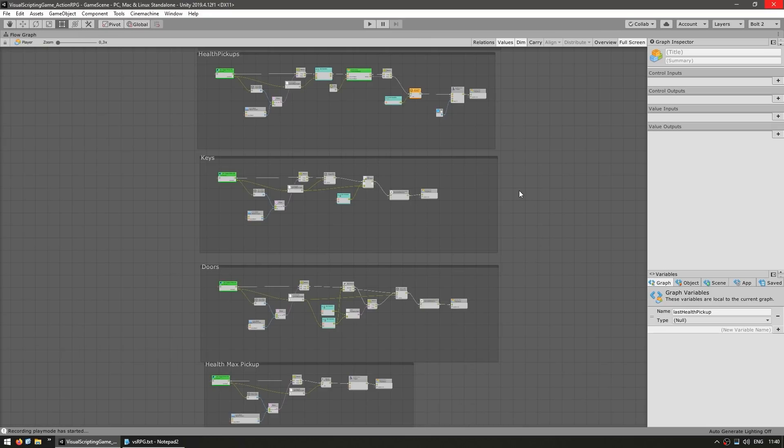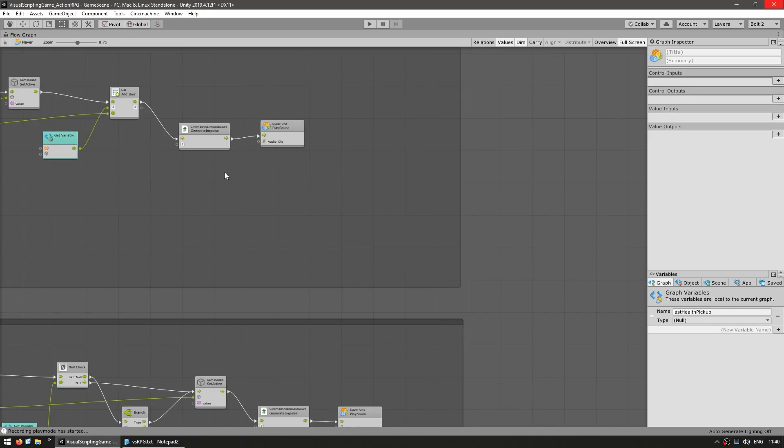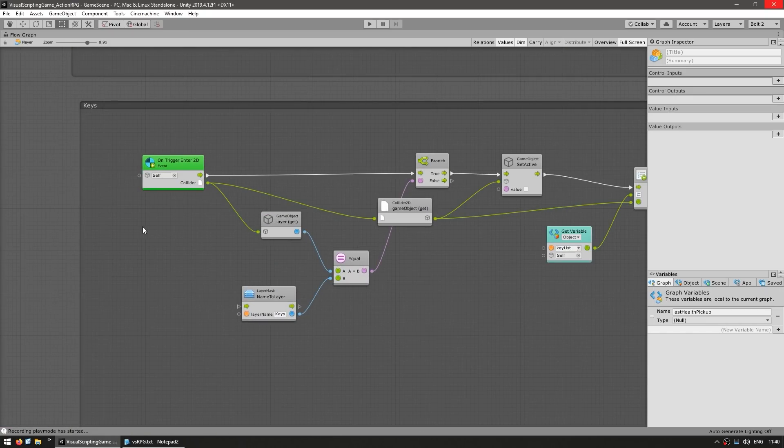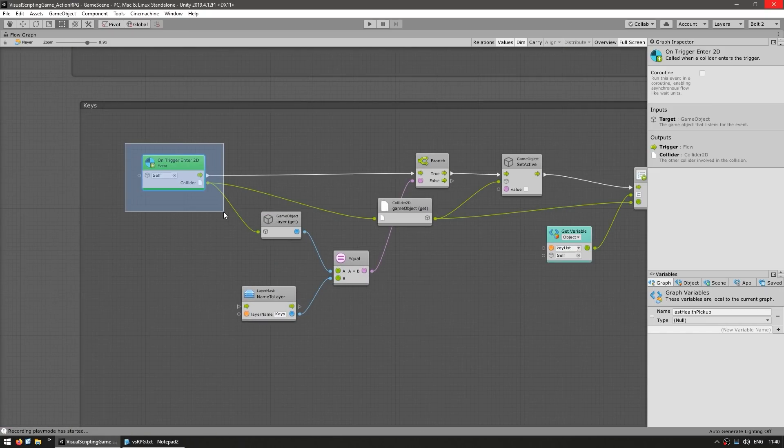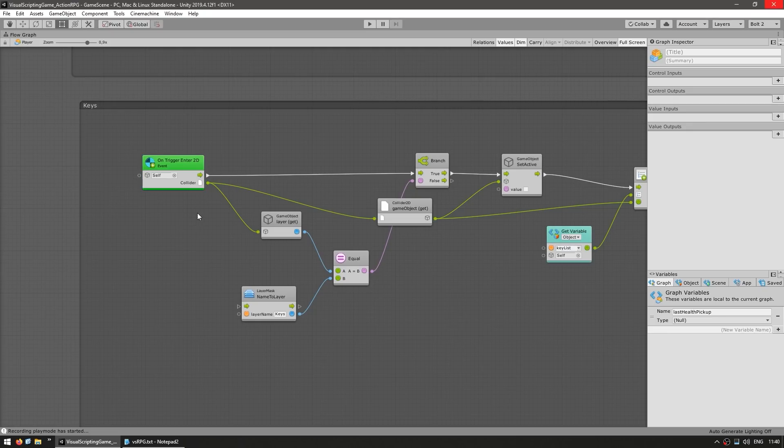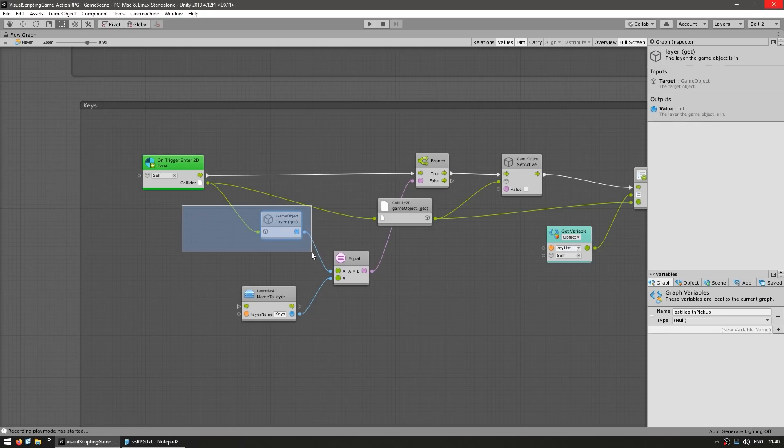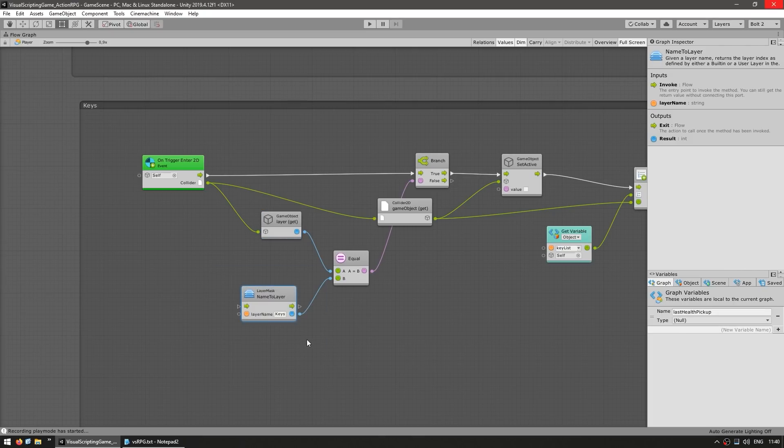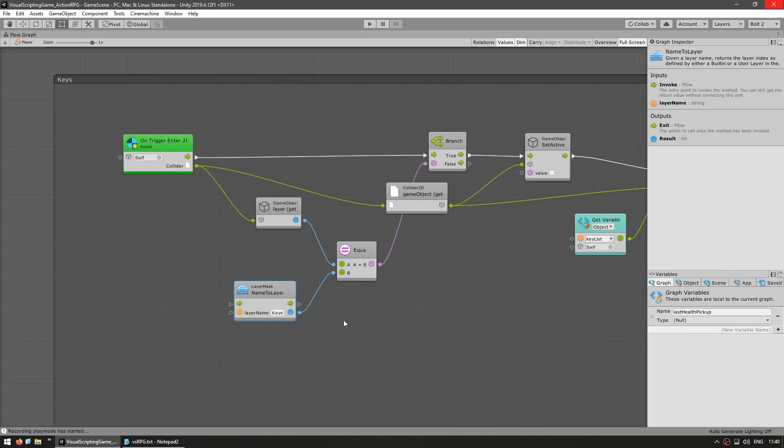One interesting system is the key door system. So for example, the way that works is over here, this script is on the player, and it is listening to trigger collisions. When a collision happens, it checks the layer for that object. That's how it identifies what object did it collide with. So it checks if the layer is on the keys, then this one collide with the key.